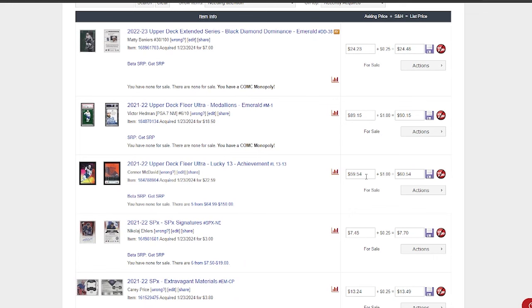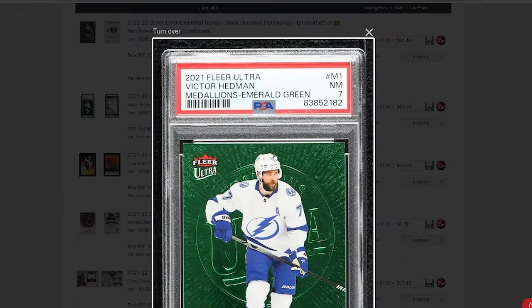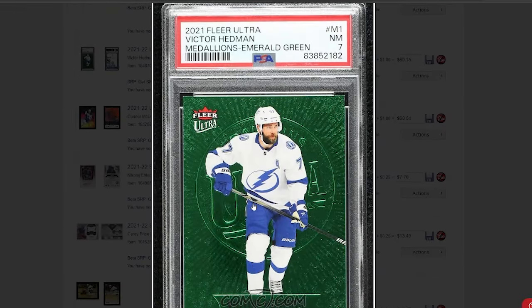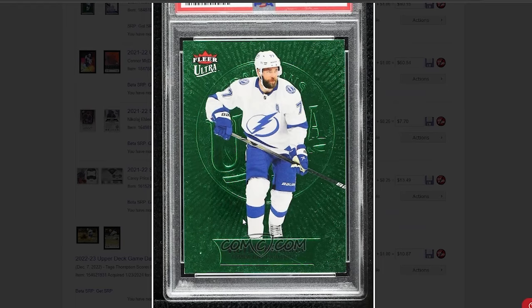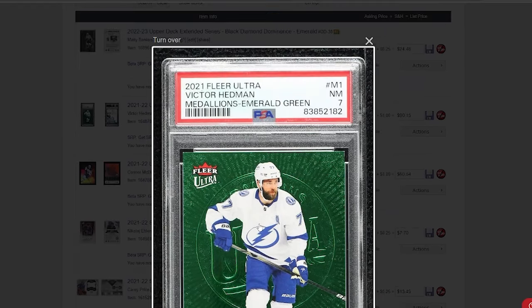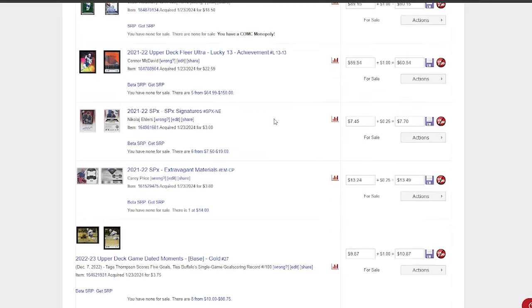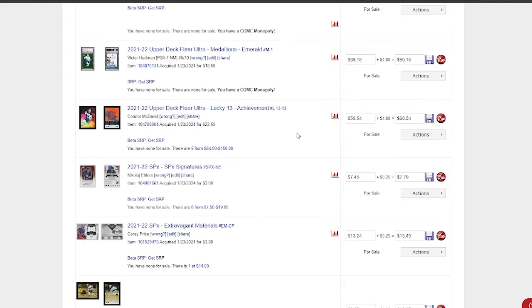And I still got this sick Hedman here, you know, numbered out of 10, which someone is going to want, and I'm obviously going to get a couple bucks for. So yeah, just comfortable with these purchases and just grinding these out, but I thought I would show you guys what I was doing.